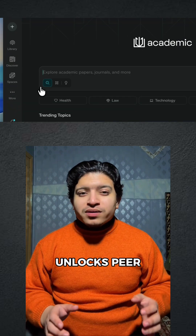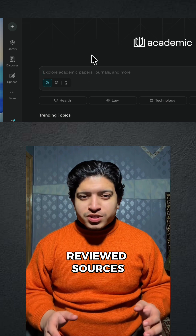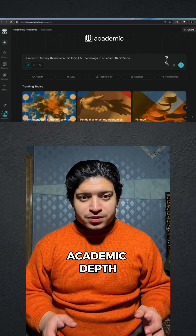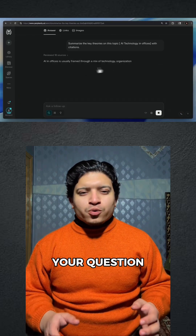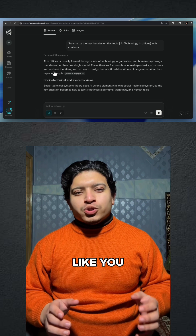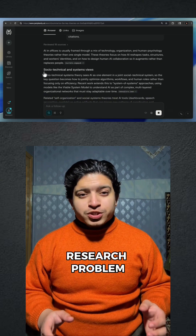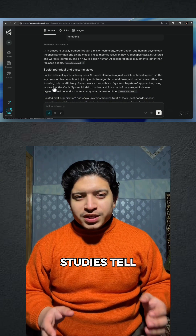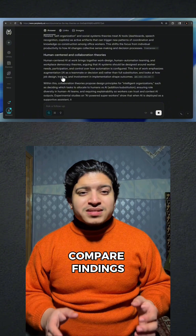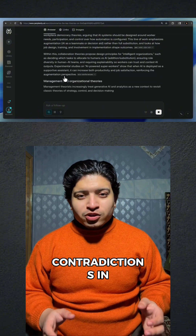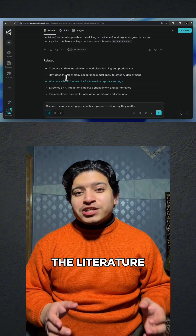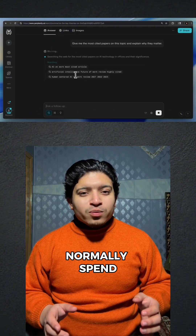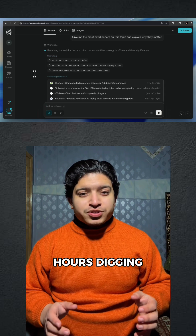This unlocks peer-reviewed sources, proper citations, and real academic depth. Now ask your question like you are framing an actual research problem. Tell it to pull studies, tell it to compare findings, tell it to highlight contradictions in the literature. Academic mode gives you clarity you would normally spend hours digging for.